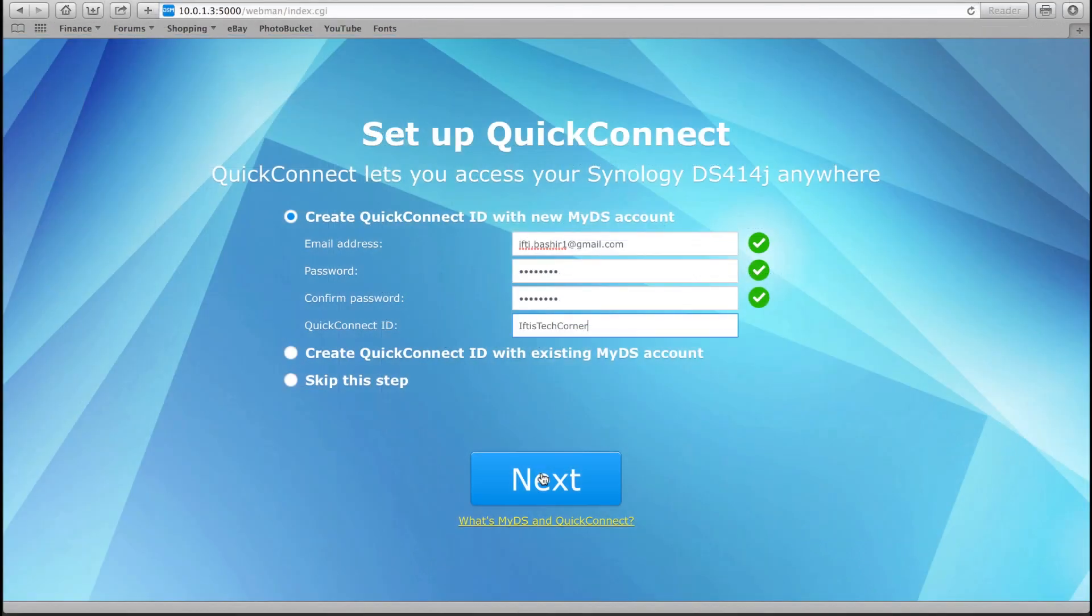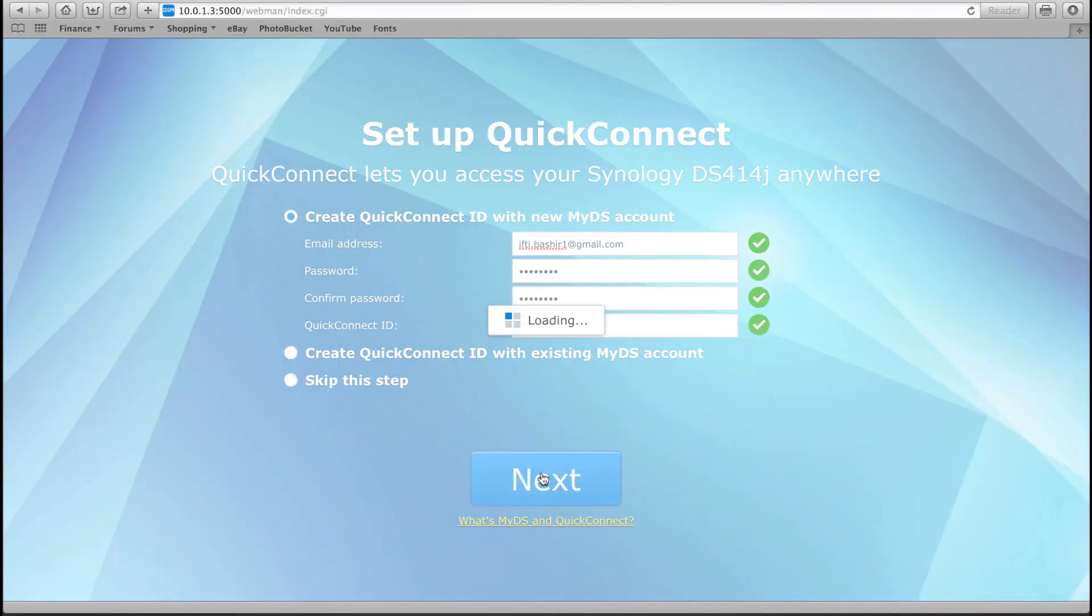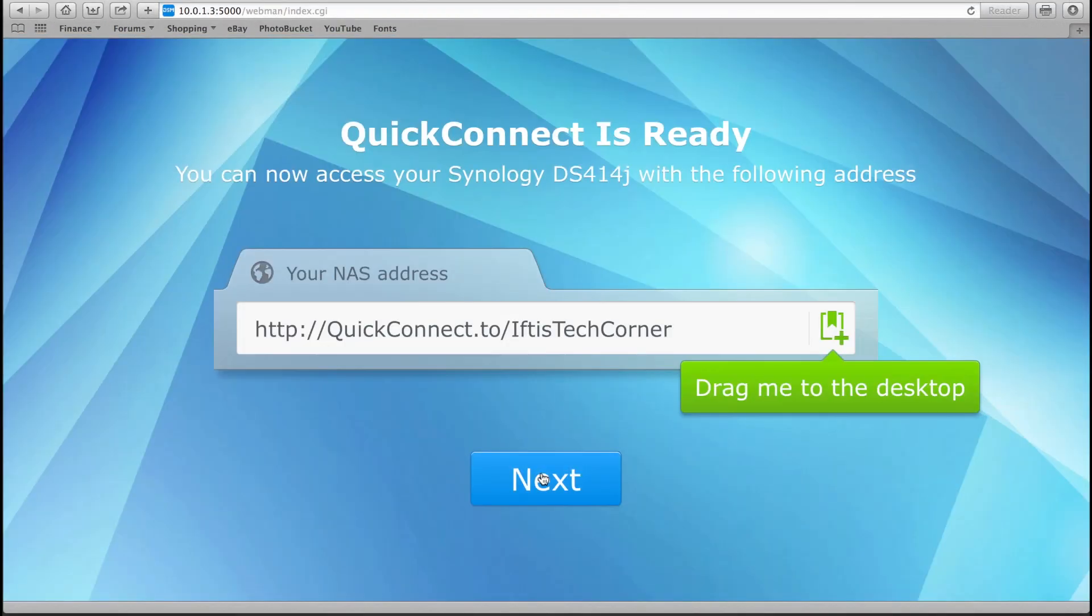Of course, remote access to a NAS is nothing new, but Quick Connect makes the task so refreshingly simple and secure that even the novice users won't have a problem.